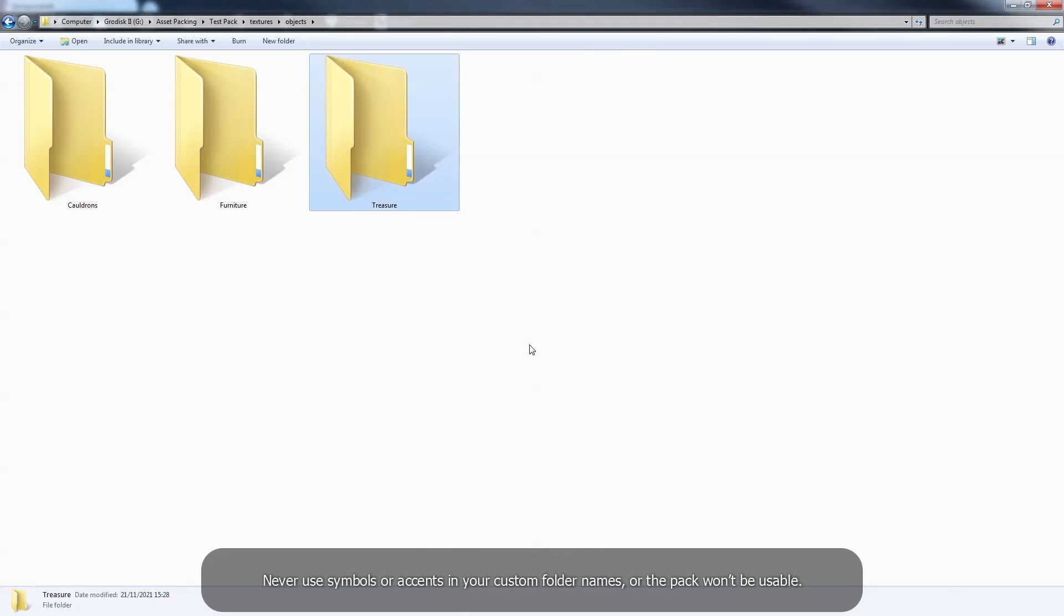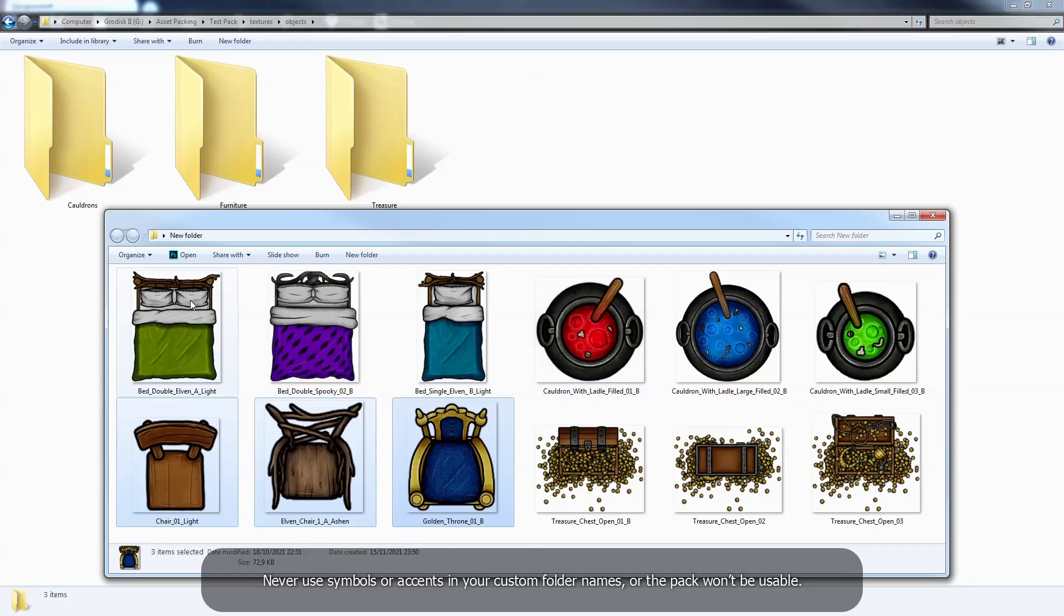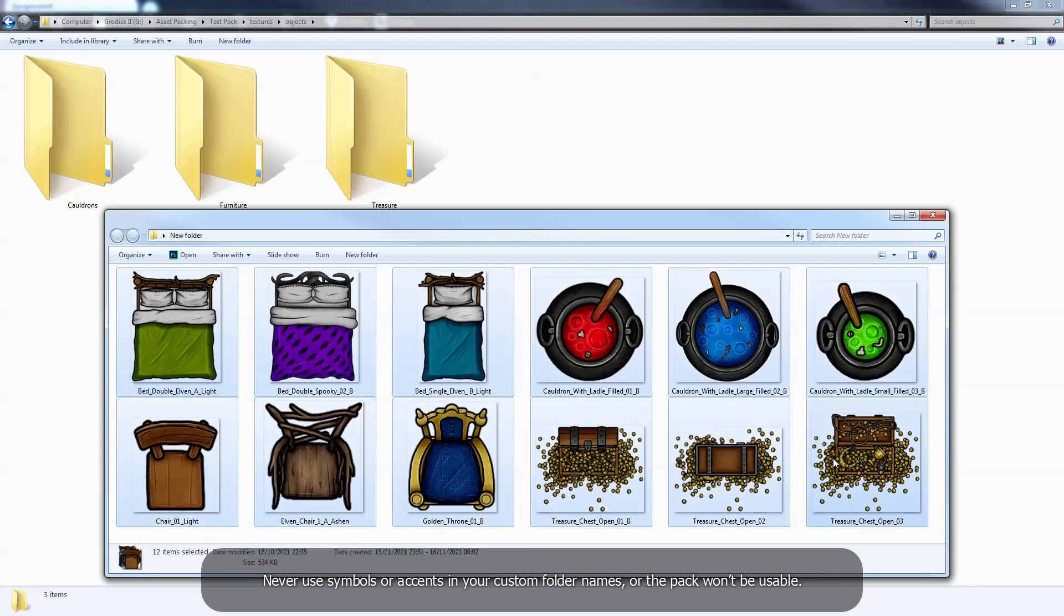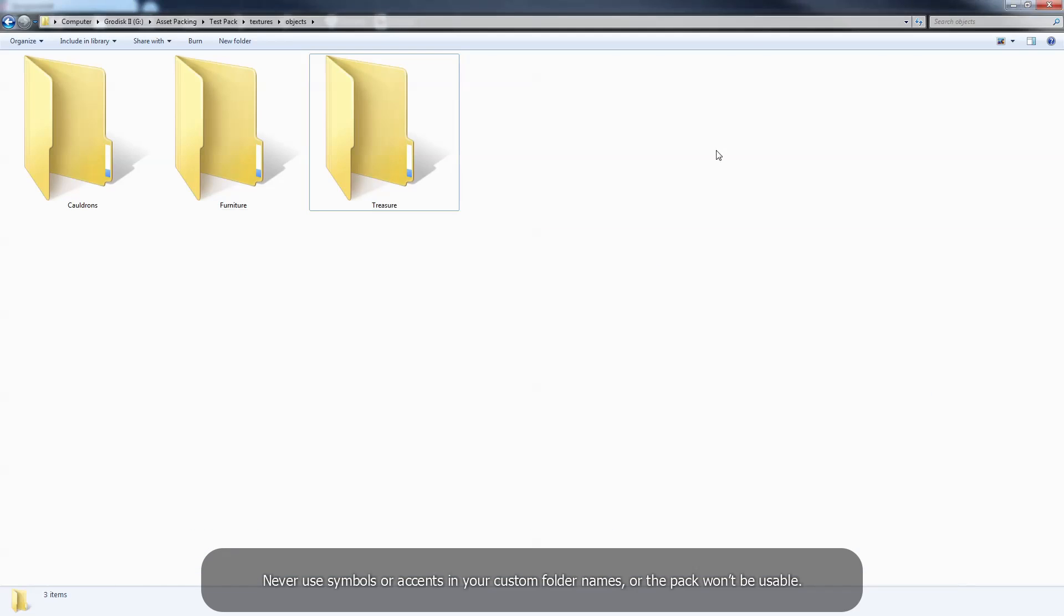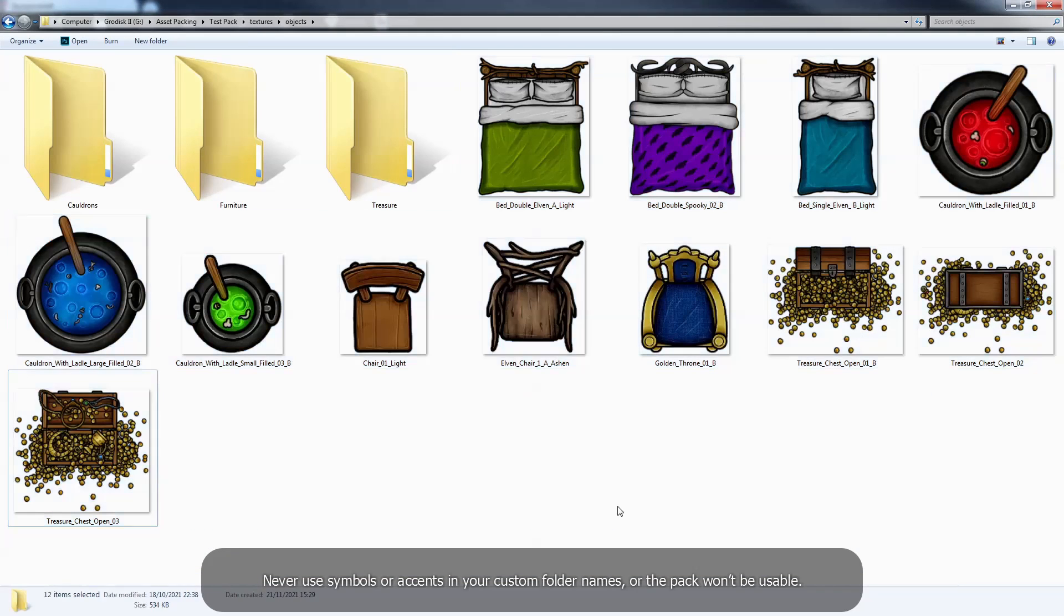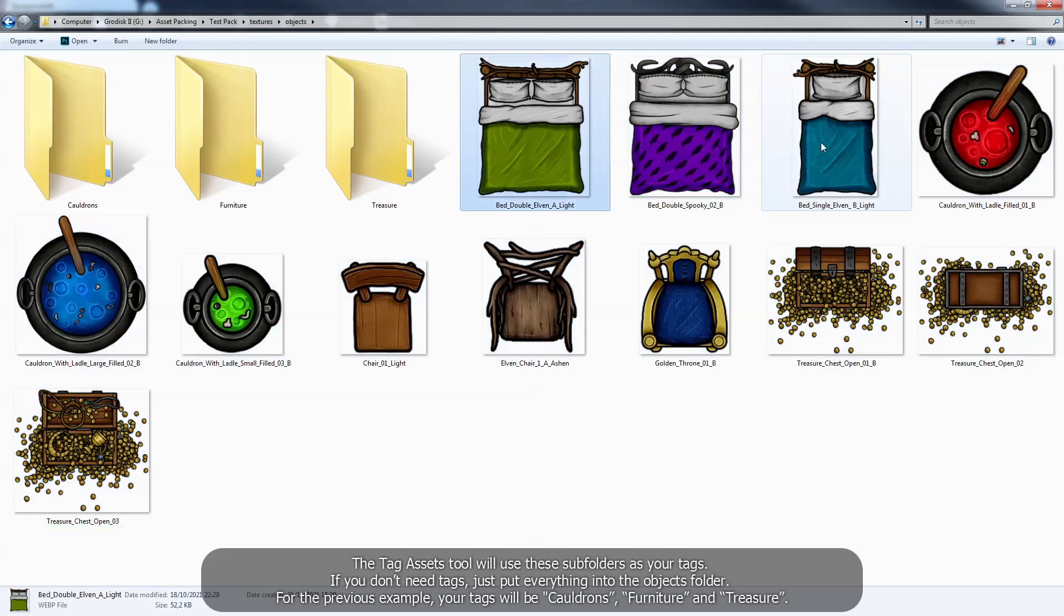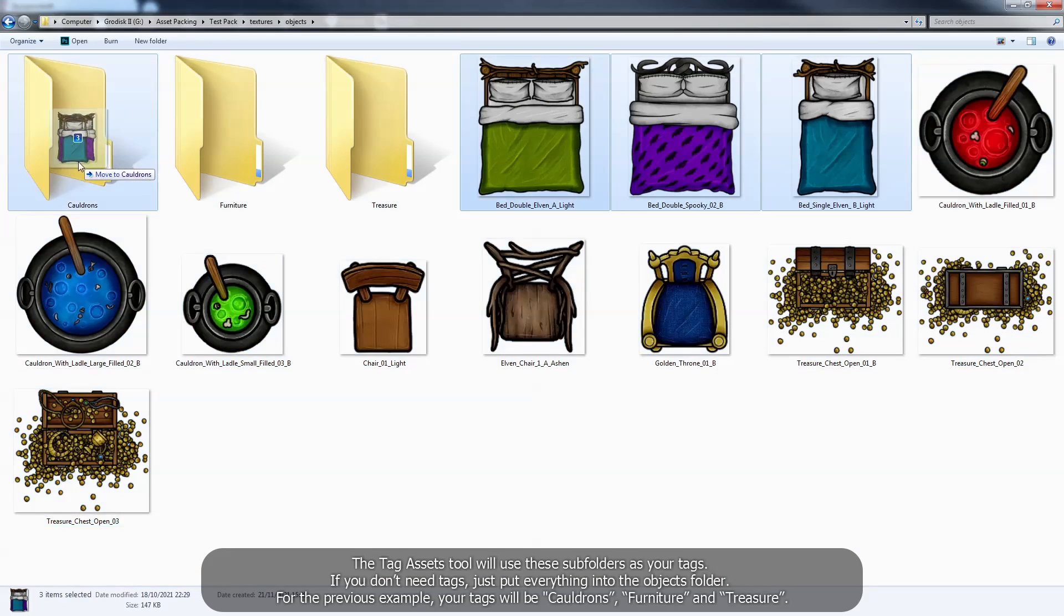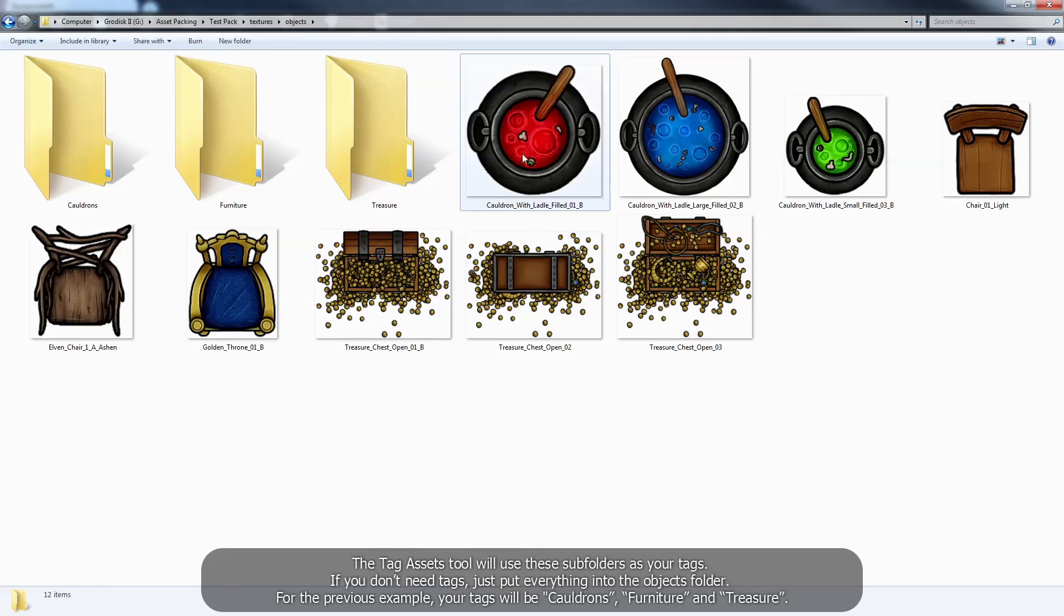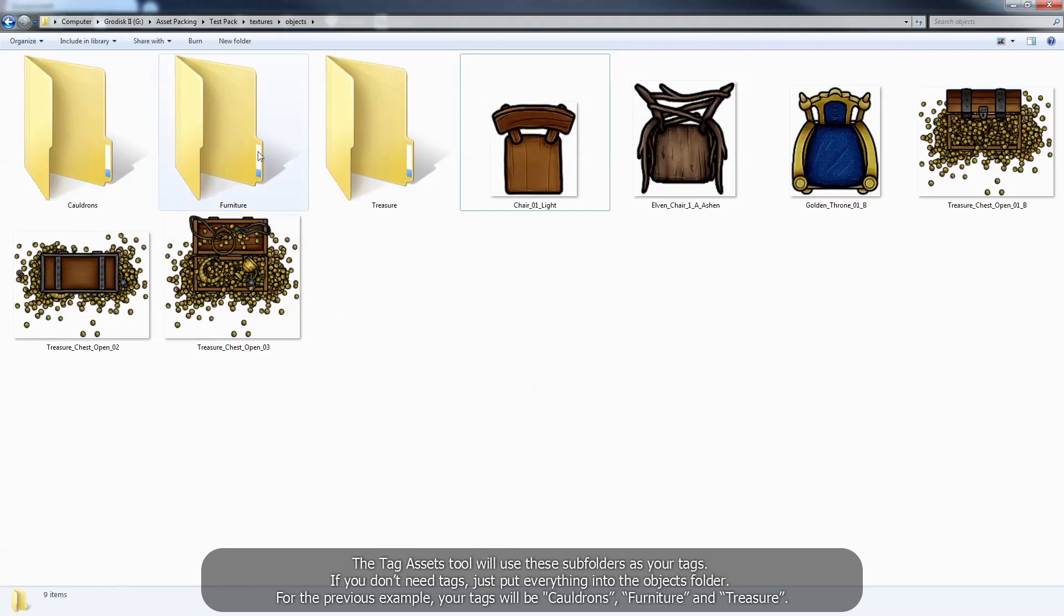Never use symbols or accents in your custom folder names, or the pack won't be usable. The tag assets tool will use these subfolders as your tags.